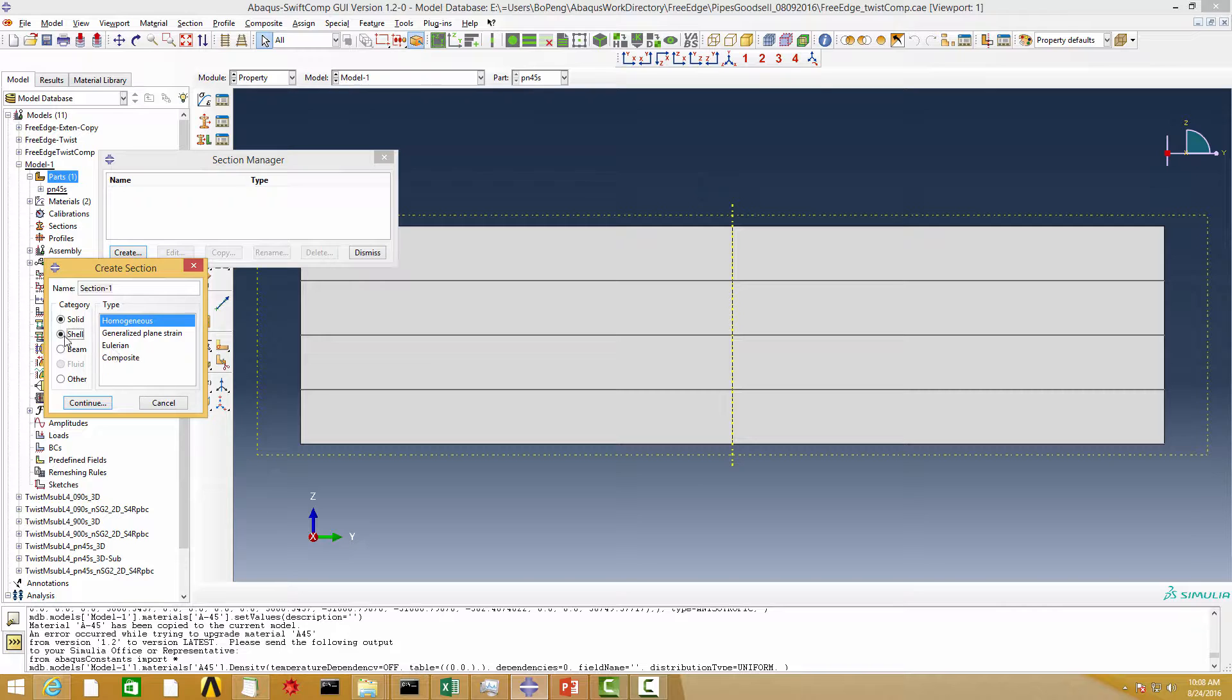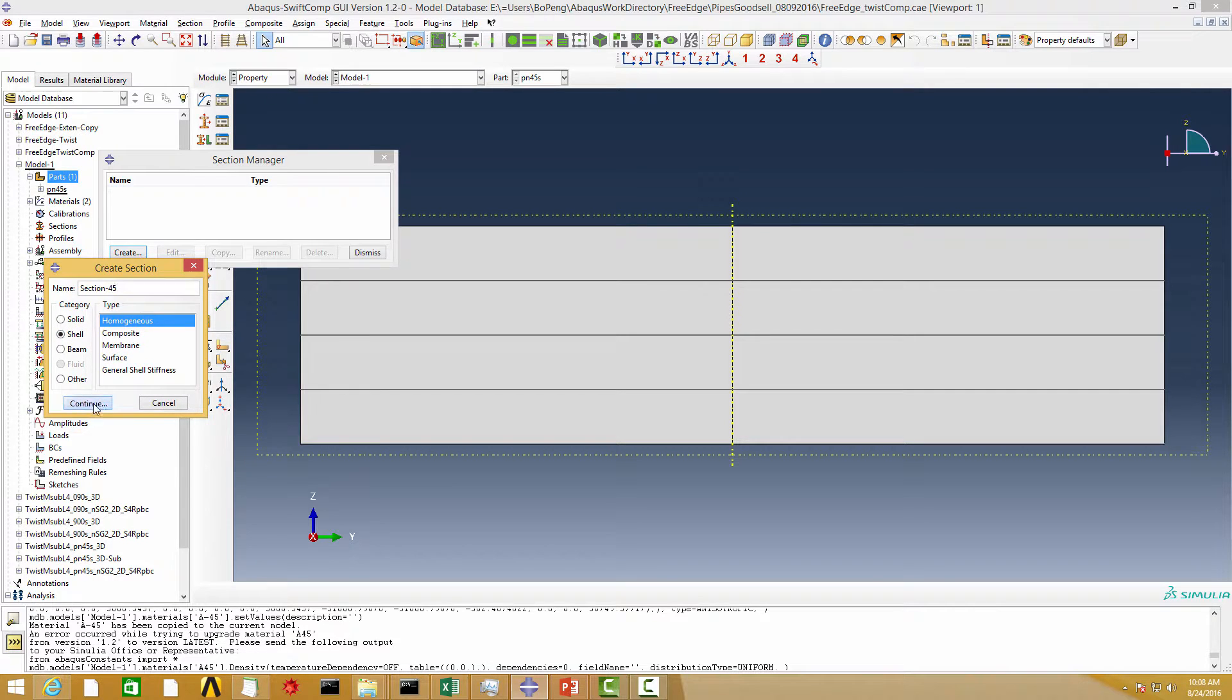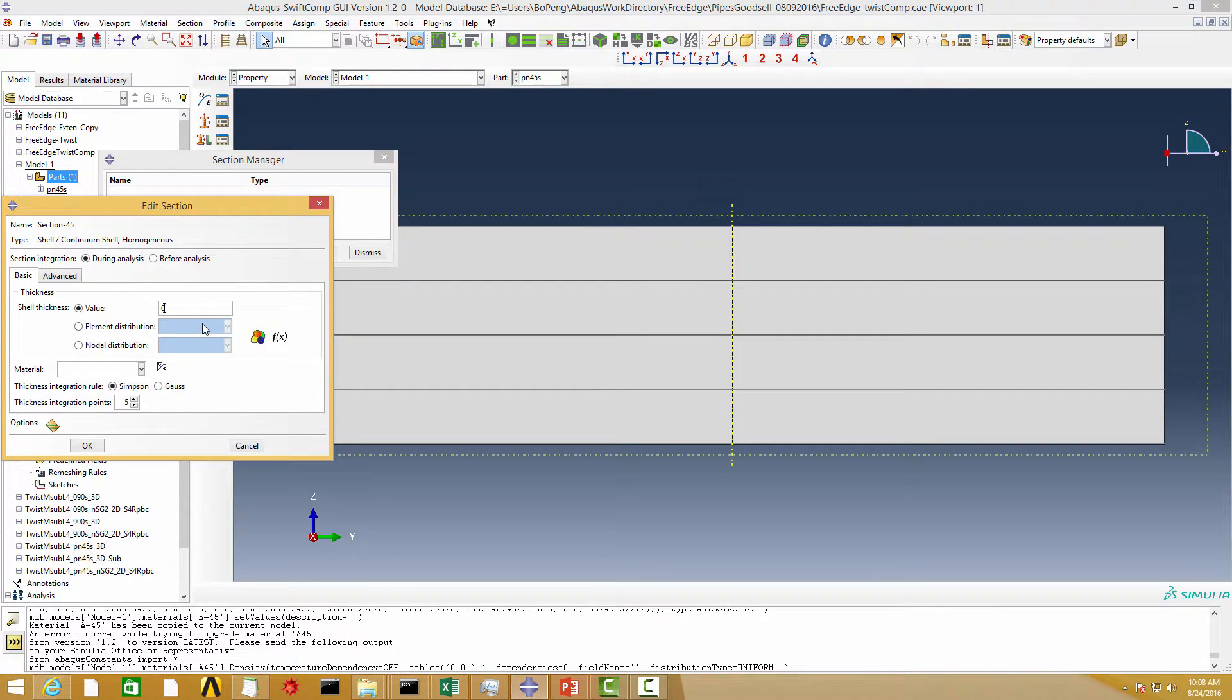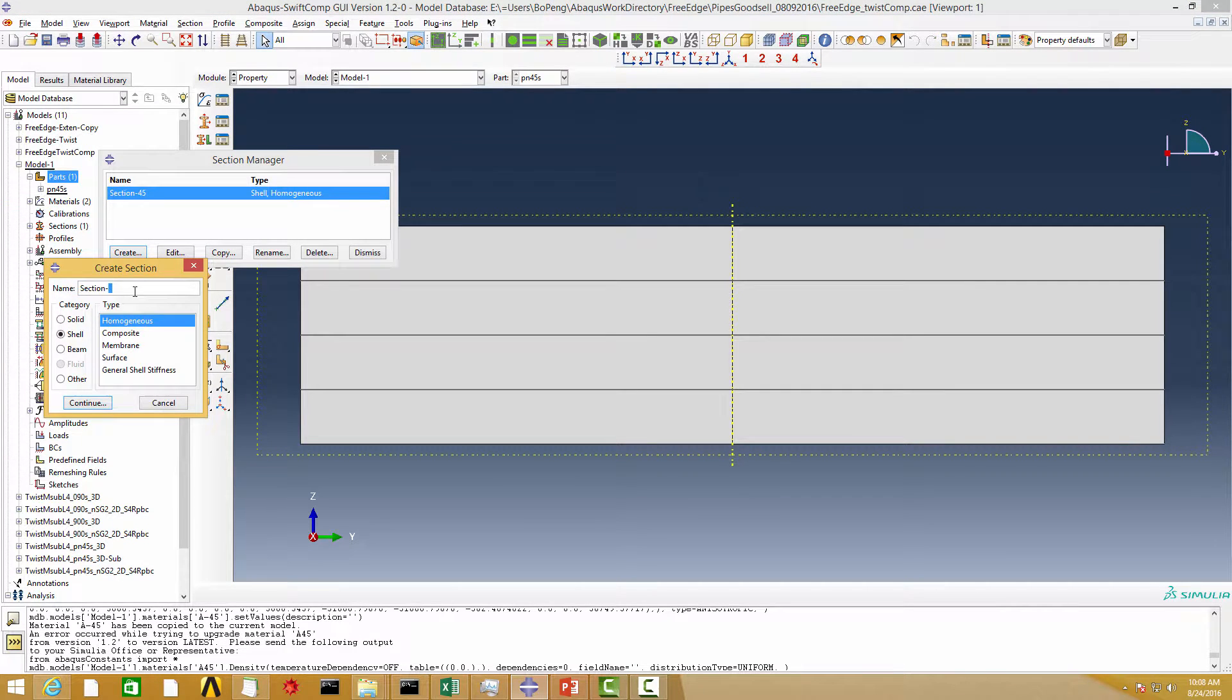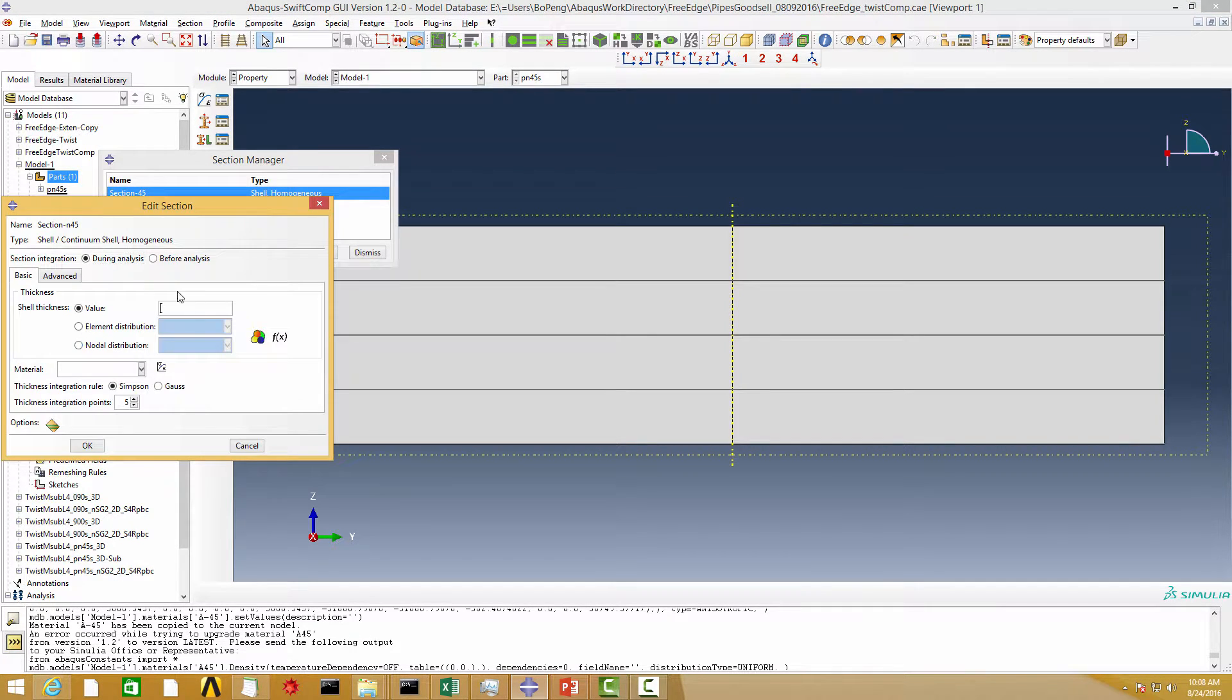Then we need to create the shell sections for the positive and negative 45-degree materials. Finally, we assign the sections created to the geometry.